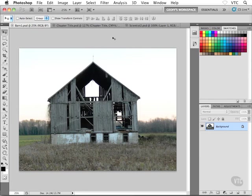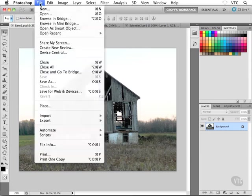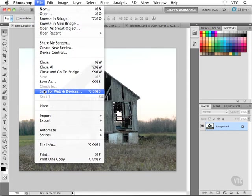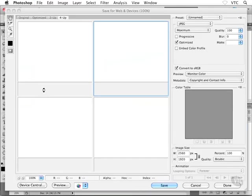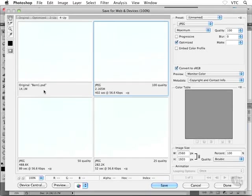Okay, I'm ready to save out my barn1.psd as a JPEG, and I want the best-looking image with the smallest file size that I can possibly get. So I'm going to head to my Save for Web and Devices dialog. Just a brief reminder, I could go Save As and just save out a JPEG, but it's not going to give me the level of control that the Save for Web and Devices dialog box gives me.